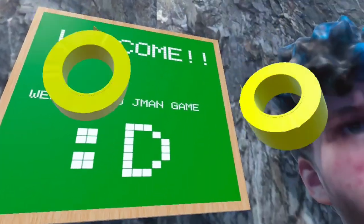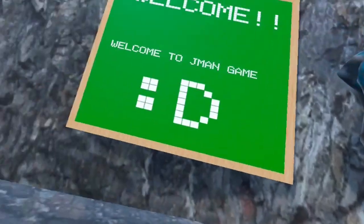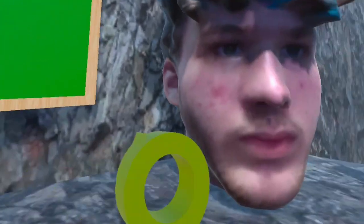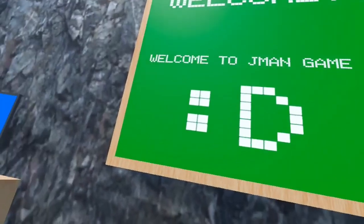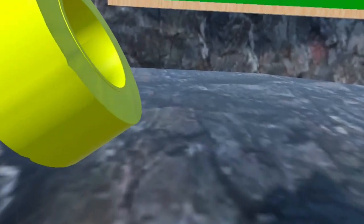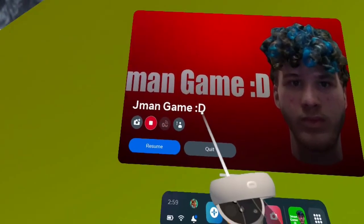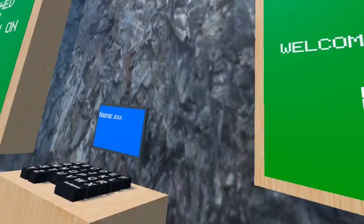When you enter it says welcome to jman game. Yes I know the name isn't creative but it's a funny name. Look, it's jman game with the face at the end just because I want to be a little bit more goofy.